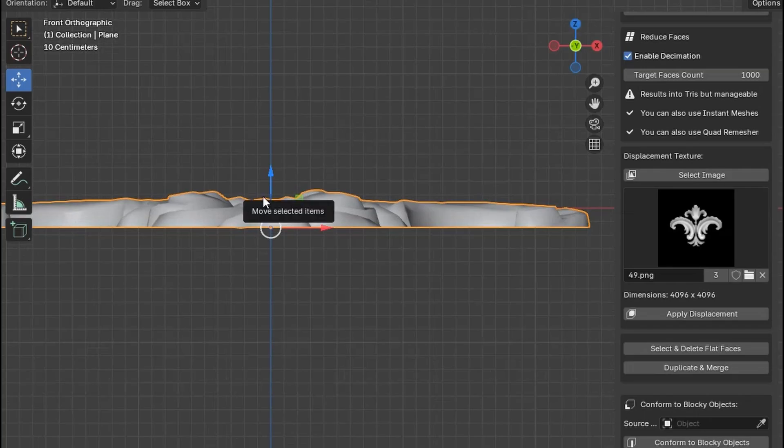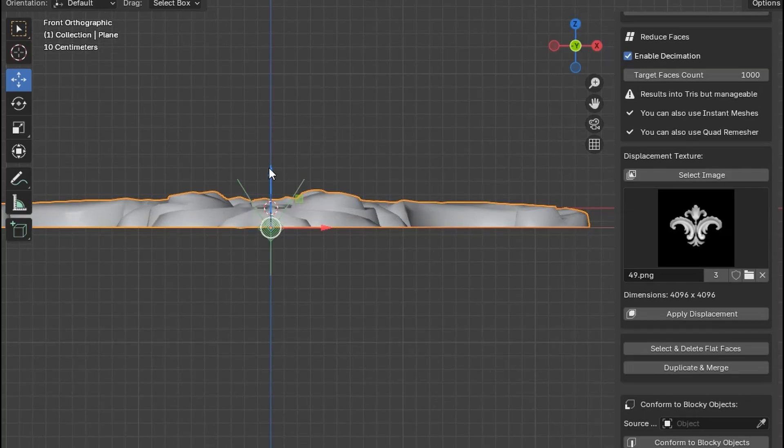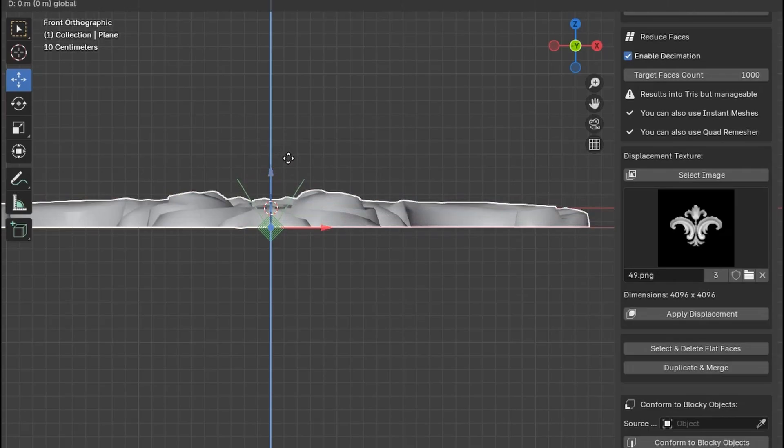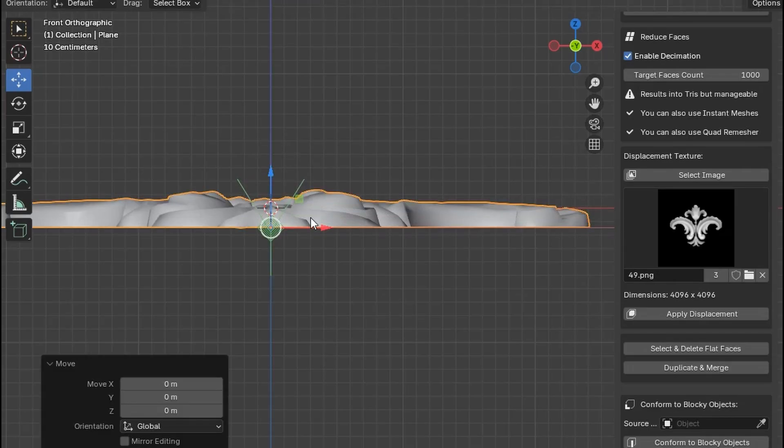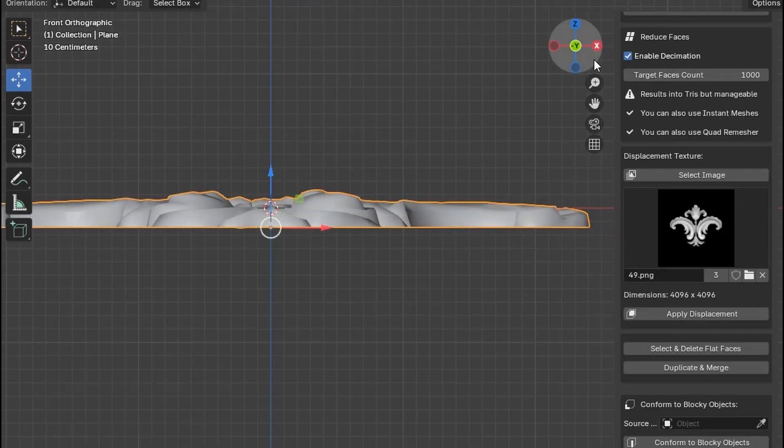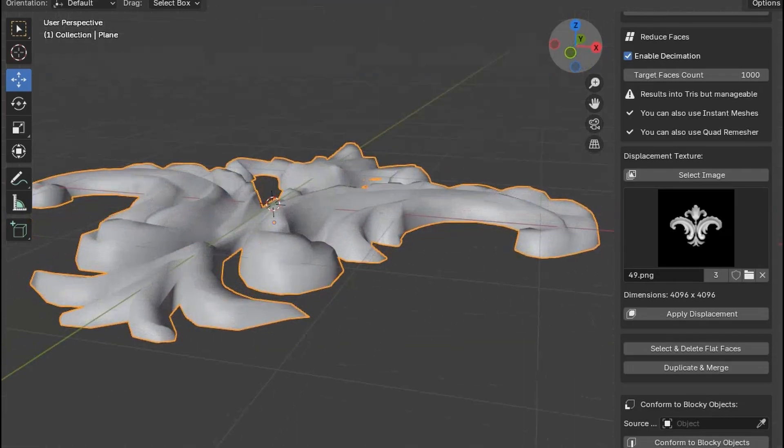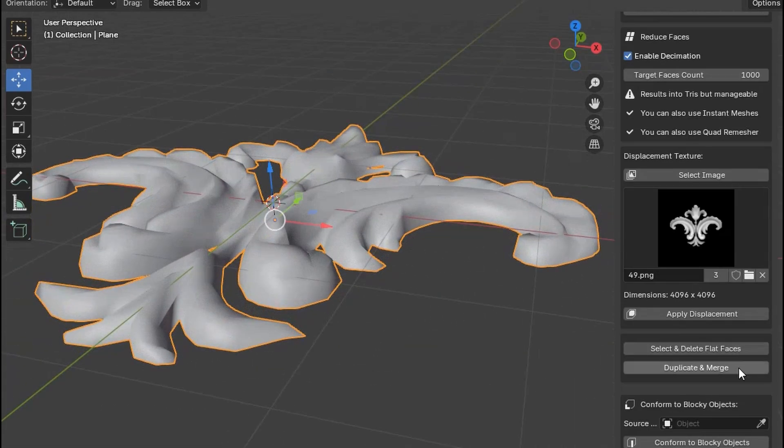If not, you can press Ctrl-P on your keyboard and then adjust the handles. Press Ctrl-P once again. Now you can click Duplicate and Merge.